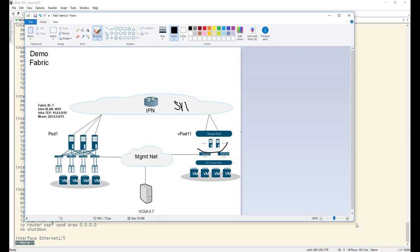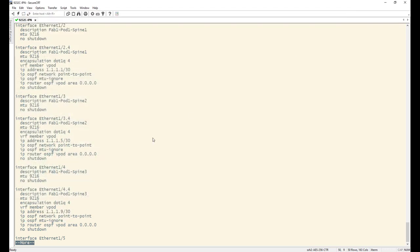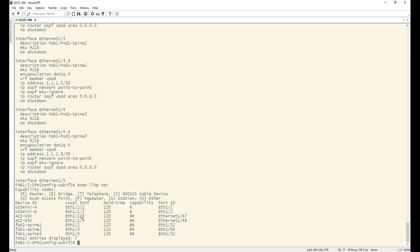Bringing up the diagram: I've now configured the spine-facing interfaces and they're ready. The ACI config will happen in the next step. For the UCS-facing interfaces, I need to transport traffic on VLAN 4 to terminate to my SVI. This SVI will act as the gateway for my vPod devices. I'm using infra TEP 10.0.0.0/16 for my seed pod and 11.0.0.0/16 for vPod 11. The gateway address will be 11.0.0.1/23.